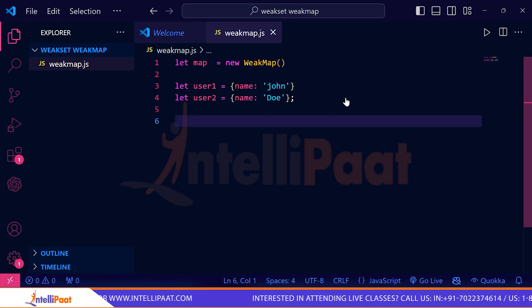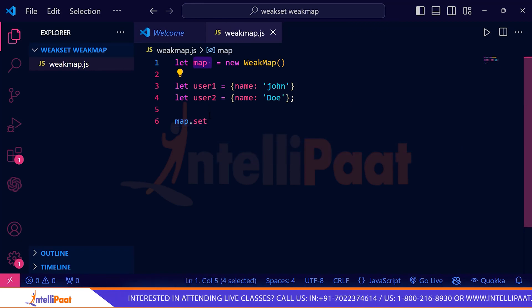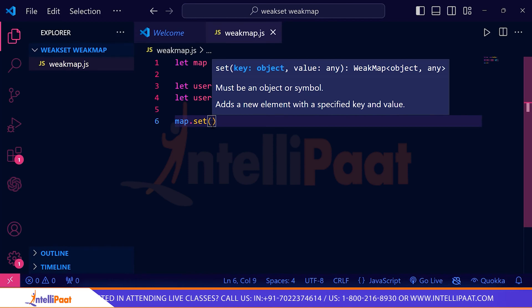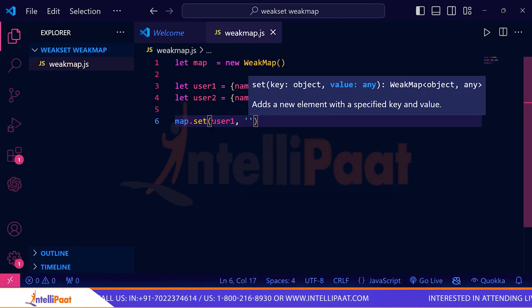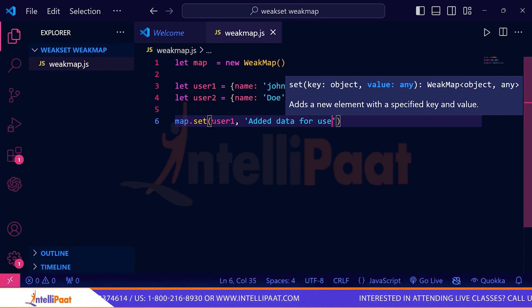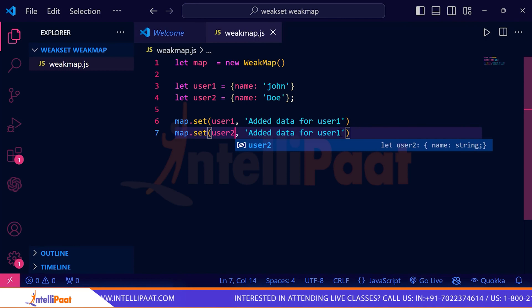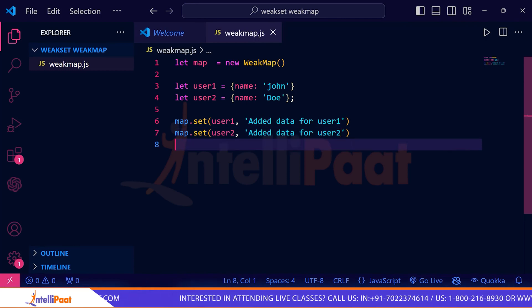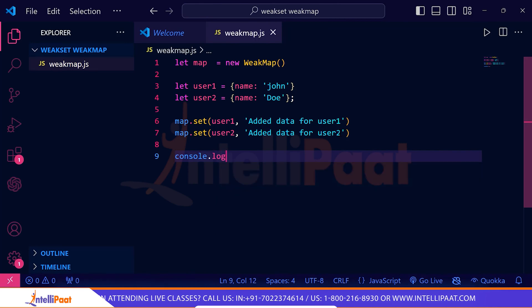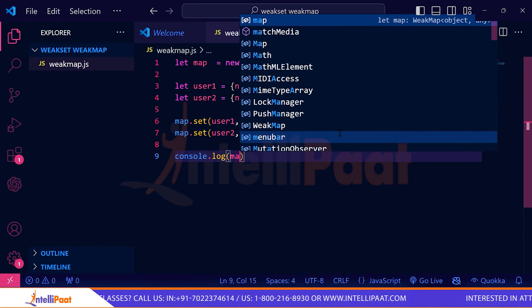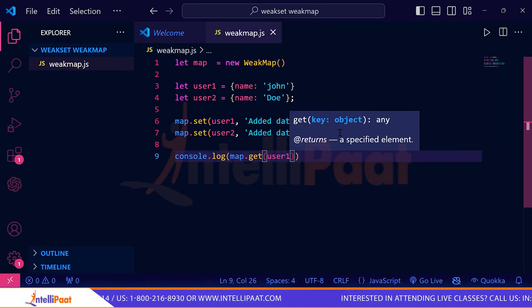Let's use map.set() — here map refers to our WeakMap variable and set is a method. Inside the set method you mention the object name — user1 — and the data you want to map it with, so 'added data for user1'. Similarly I'm also mapping user2 with 'added data for user2'. Then I'll use console.log with map.get(user1) to retrieve the value.